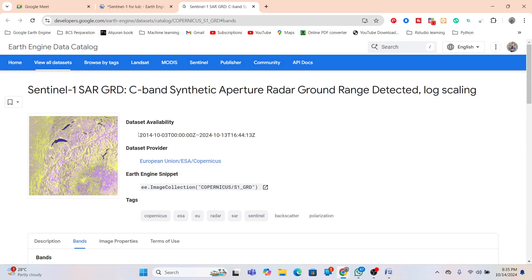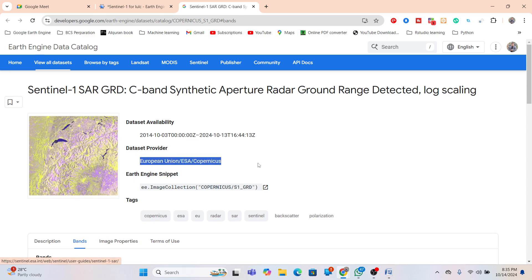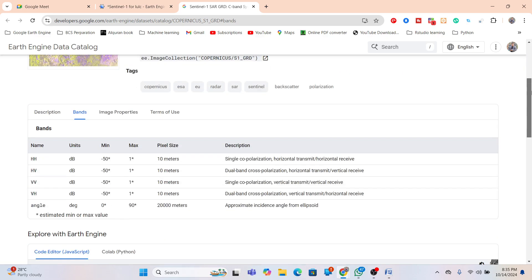This data is available from 2014 to October 13, 2024, and is provided by the European Union's Copernicus program. I want to use this data to create the land use/land cover classification.